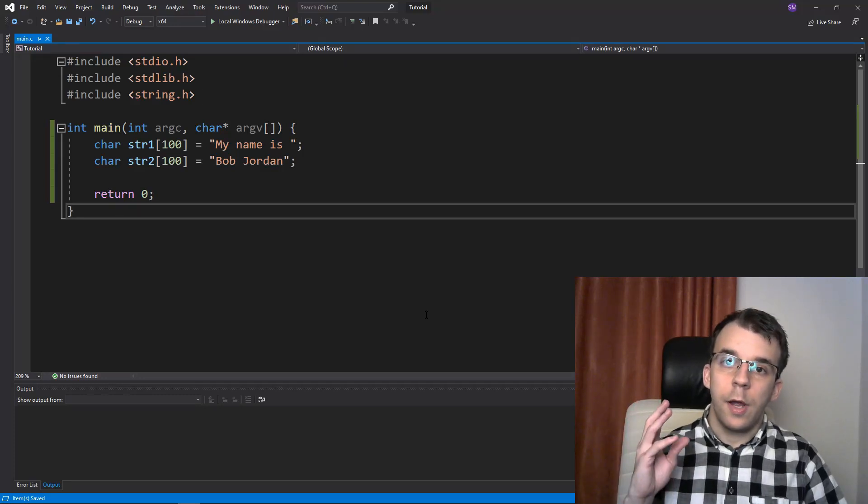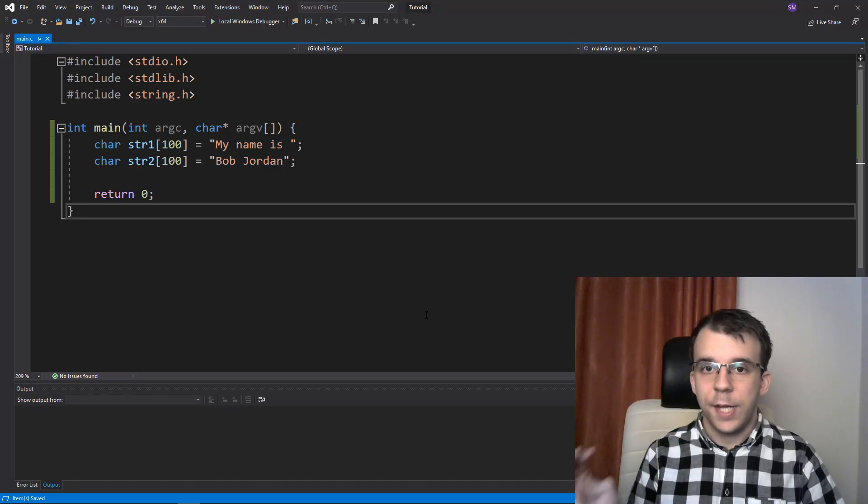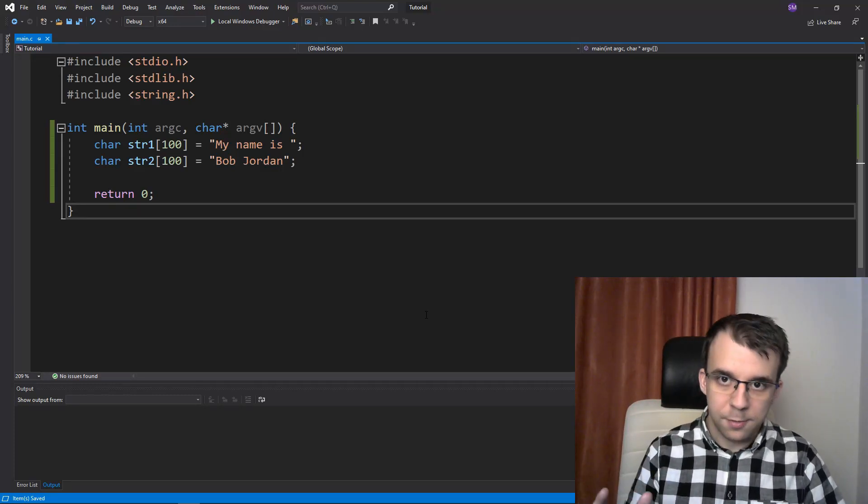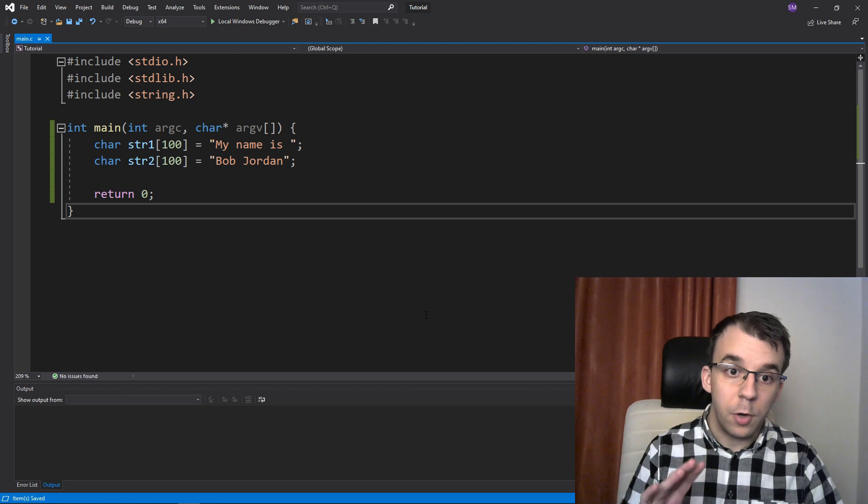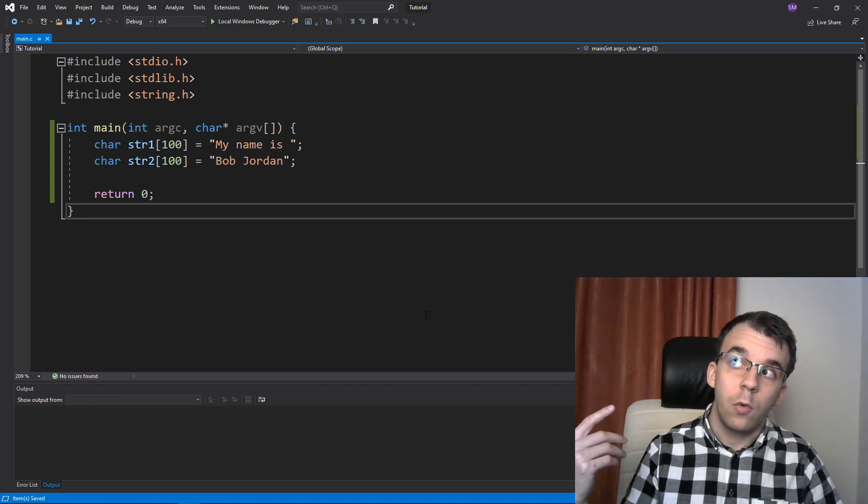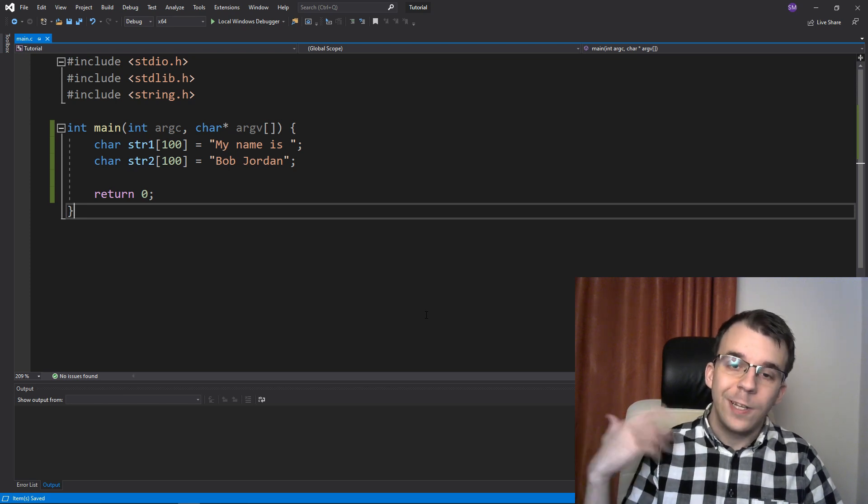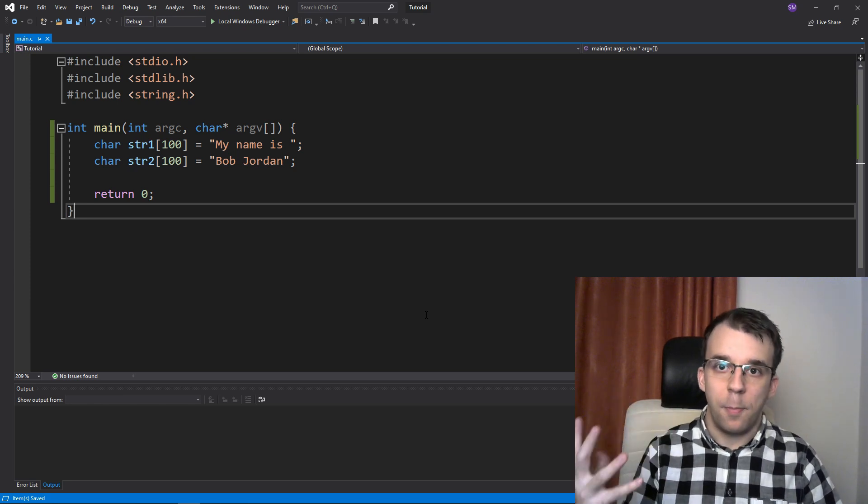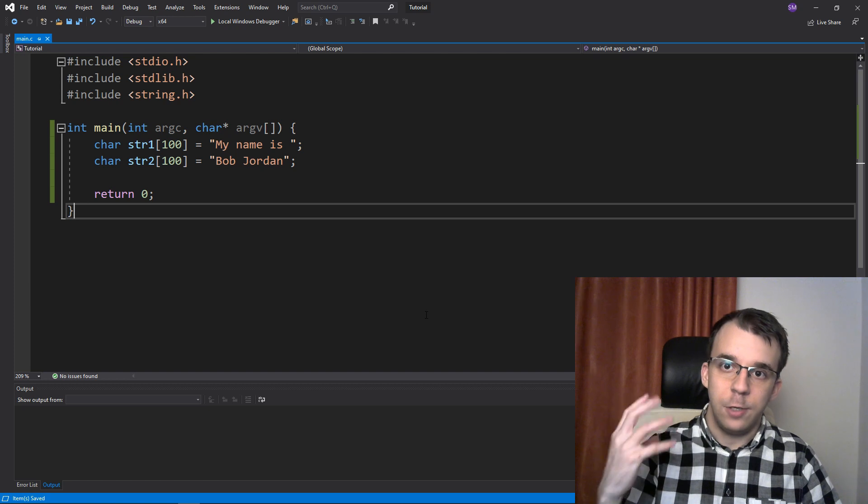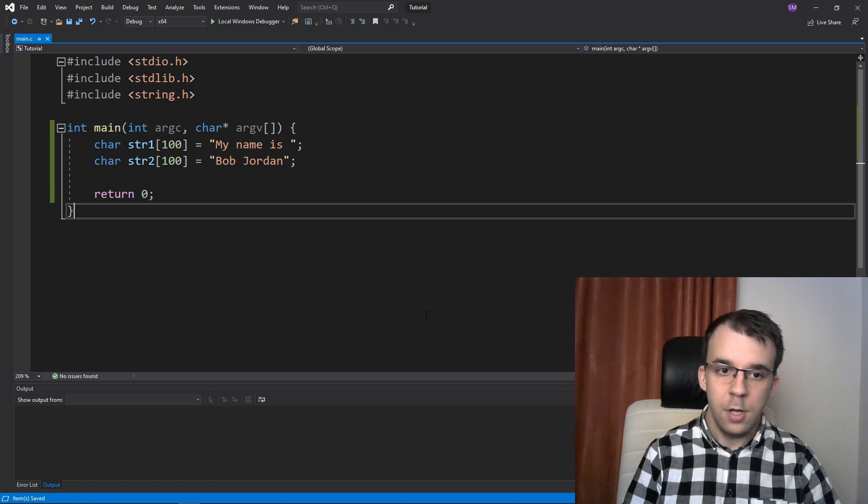In today's video I want to take a look at how to concatenate strings. It's a very simple process, don't worry about it, but we're going to go through all the details and how to properly and safely do so in C.